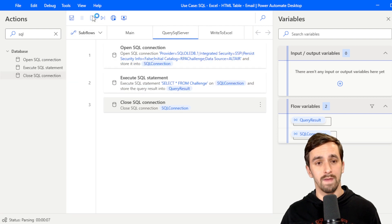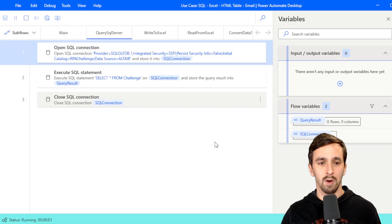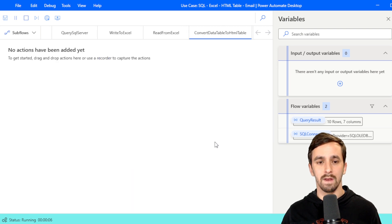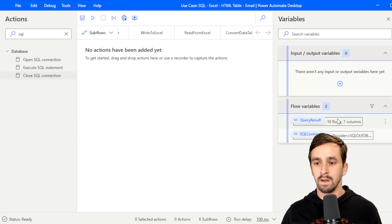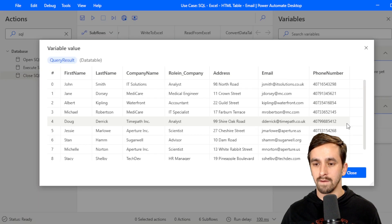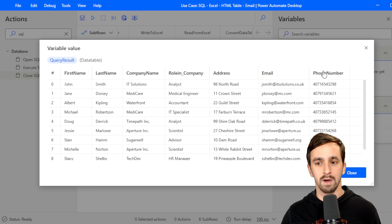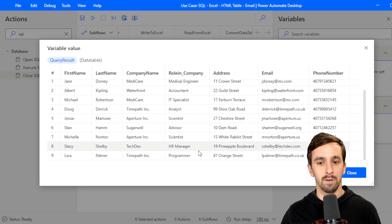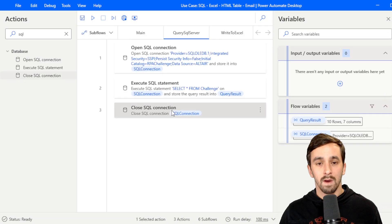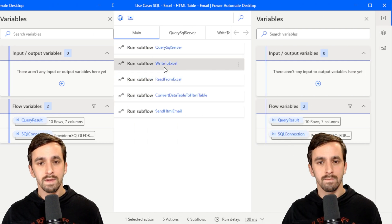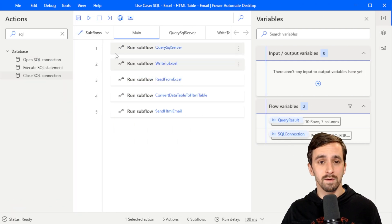Let's go ahead and run this to make sure it works. It'll open the SQL connection, execute that basic SQL query, and then close the connection. If I look over to the right, I've got the query result. I can double-click on that and it shows all of the columns we saw in the table and 10 rows of data. Let's go back up to the main flow and go into the Write to Excel sub-flow.